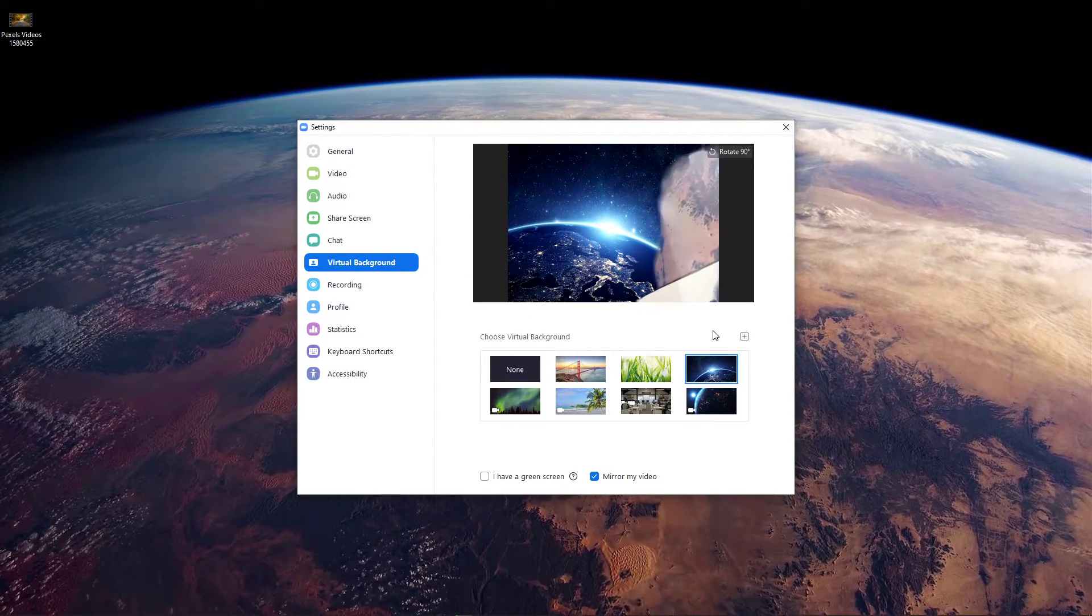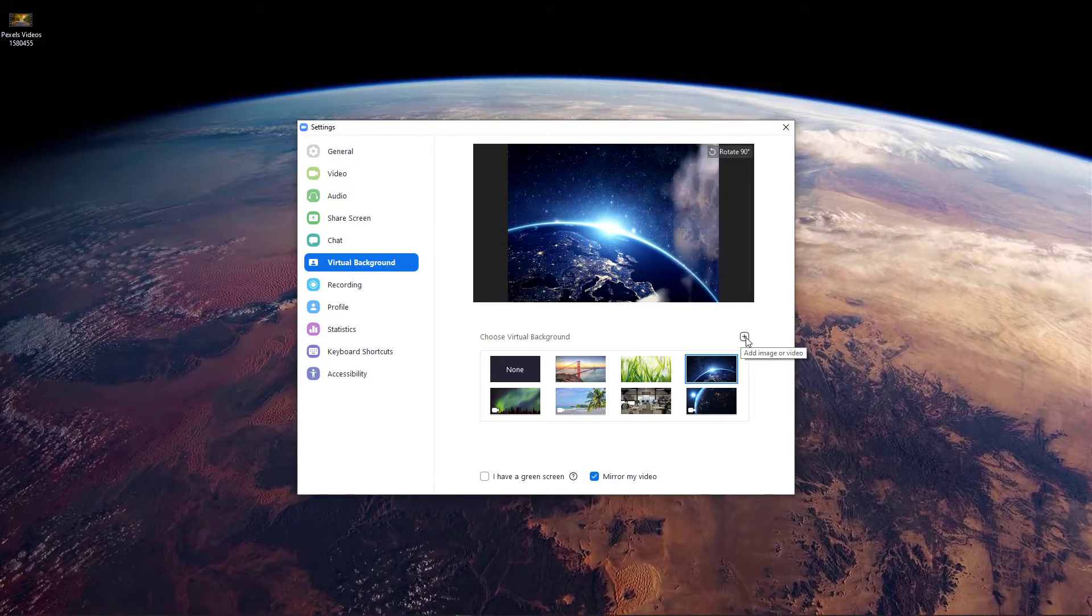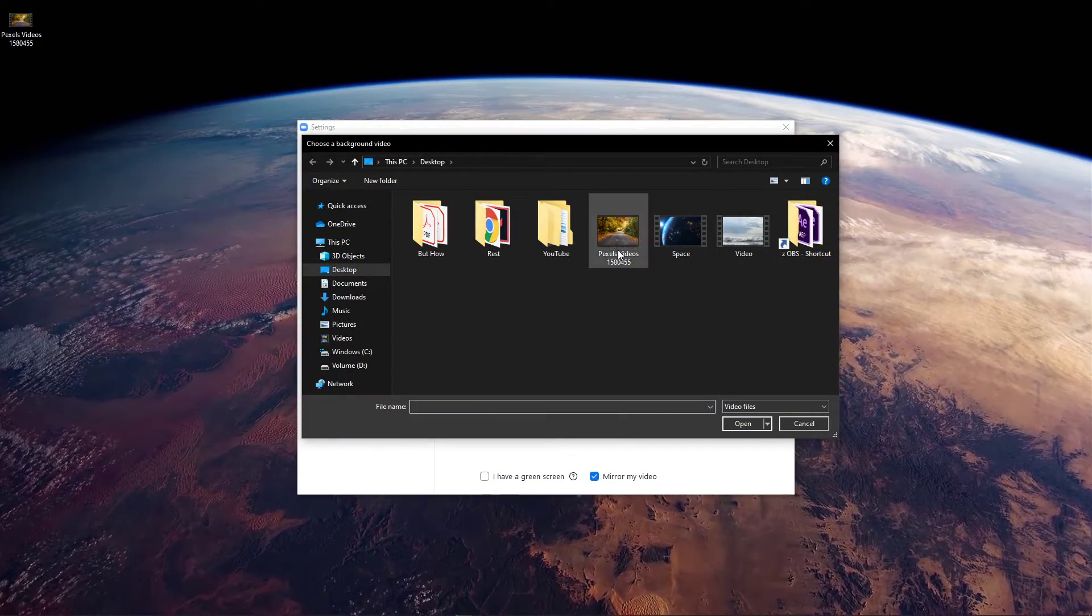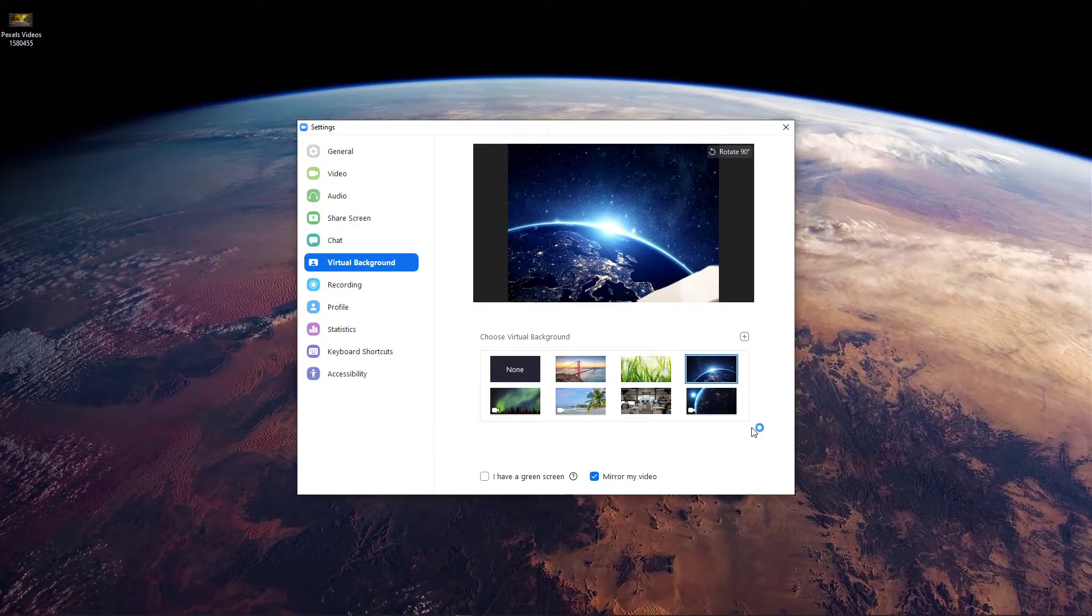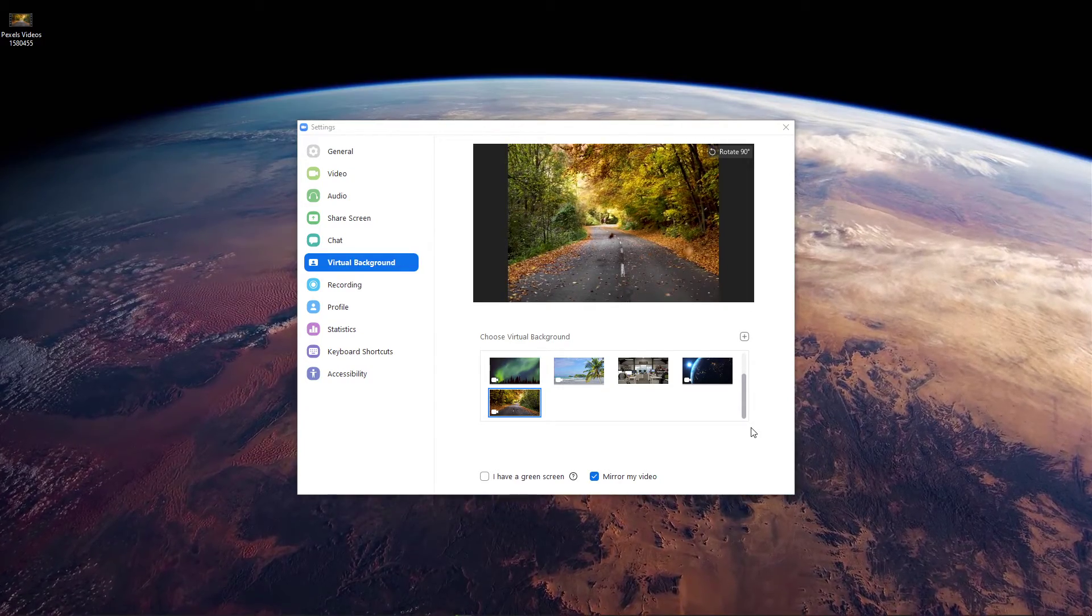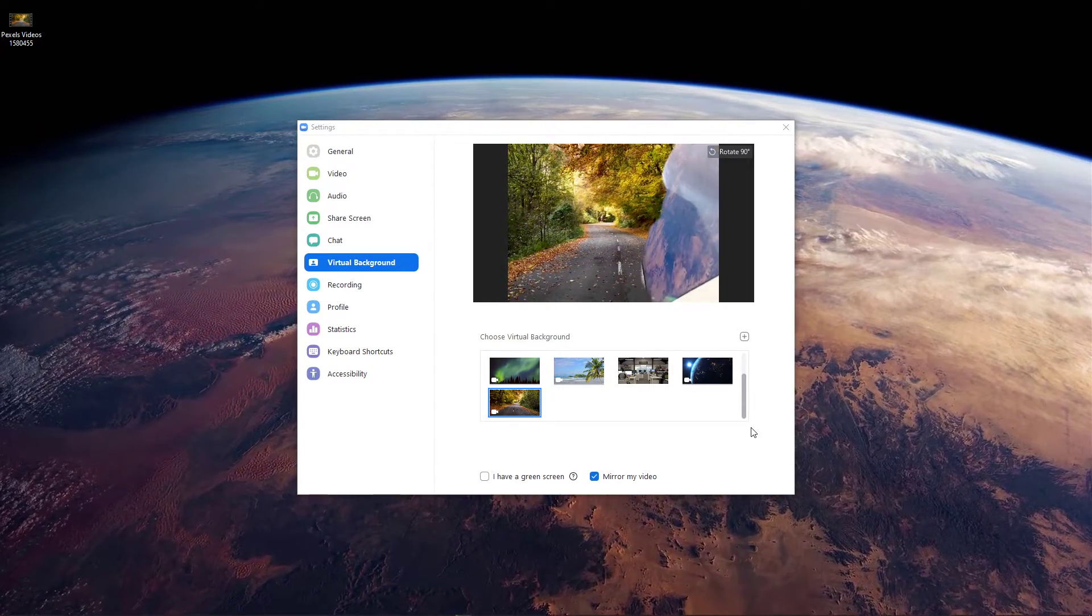Under Choose Virtual Background, click on this plus icon and select to either add a new photo or video. In your file explorer, select a downloaded video and you should be done.